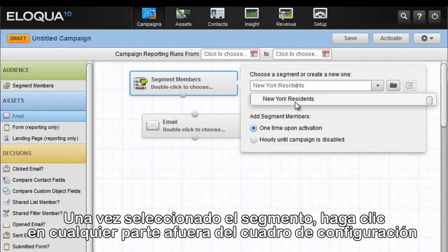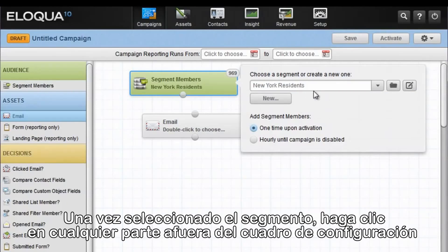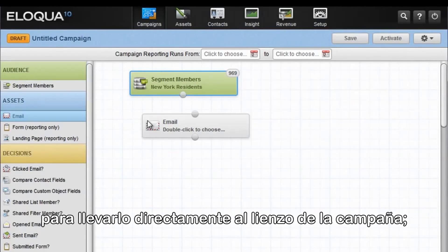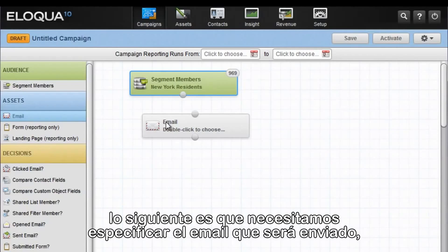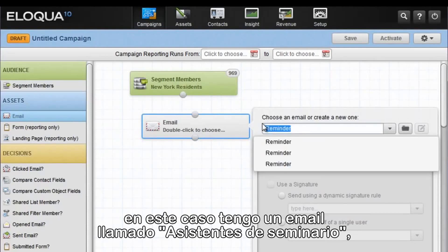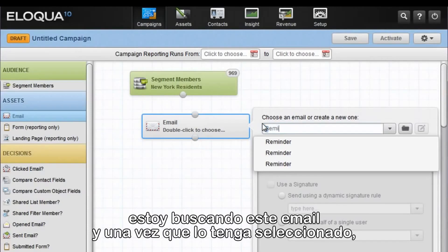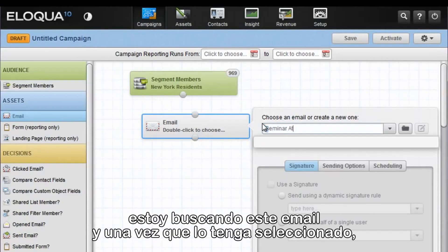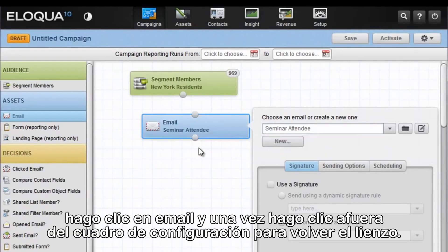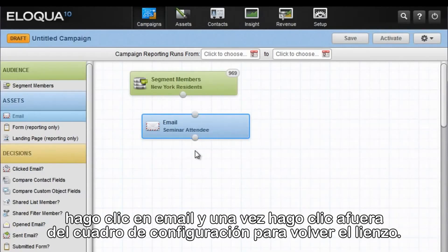Once you select that segment, click anywhere outside of the configuration box to bring you back directly to the campaign canvas. Next, we need to specify which email is going to be sent. In this case, I have an email called Seminar Attendee. I'm going to search for this email, and once that has been selected, click on the email, then again click outside of the configuration box to return to the canvas.